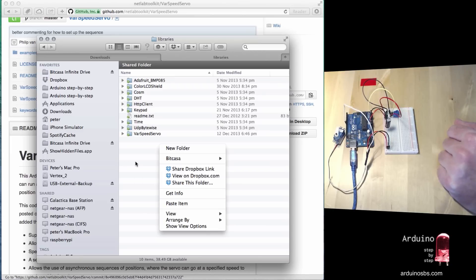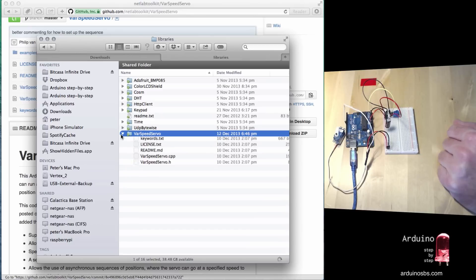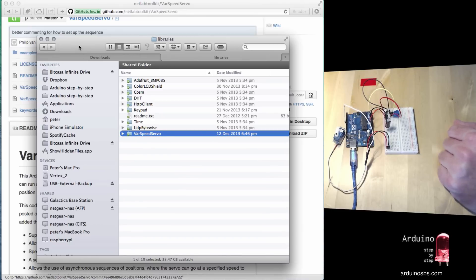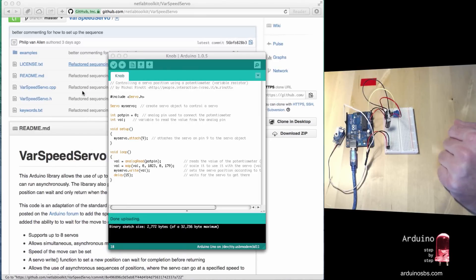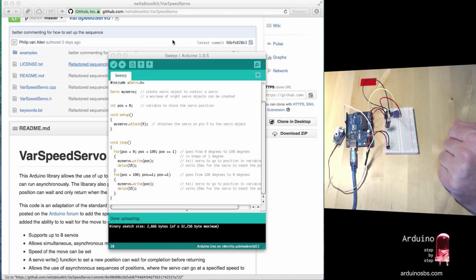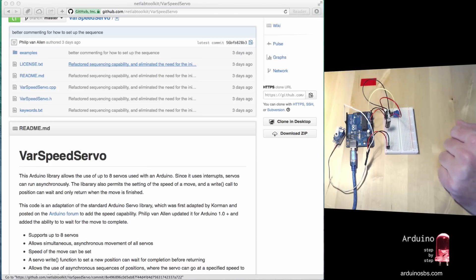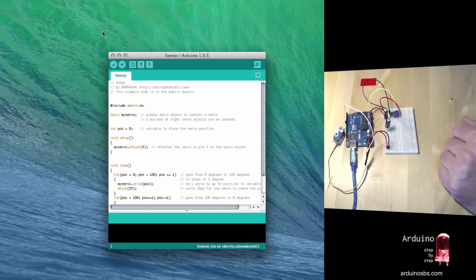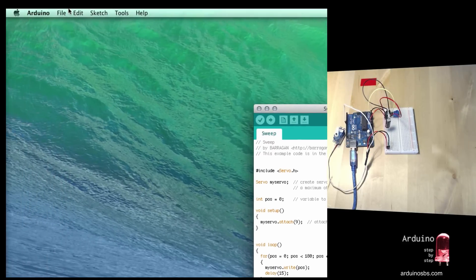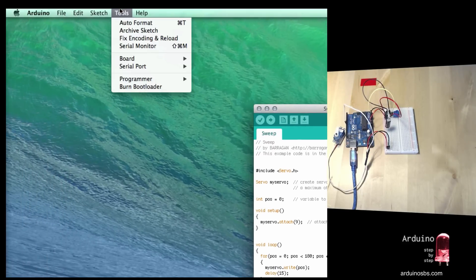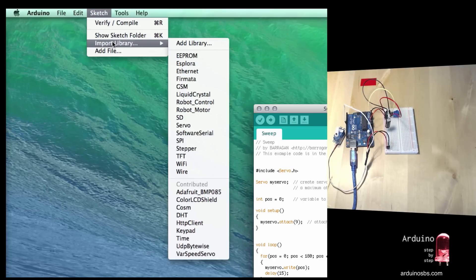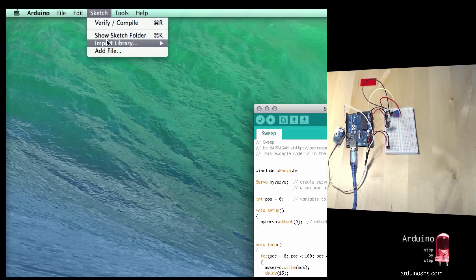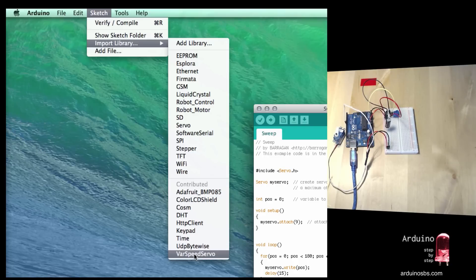I'm not going to finish this because I've already got a copy of this library installed. Once you finish with this, you have to restart the IDE. Quit the Arduino IDE and then start it up again. Once it's up, you can confirm that the new library has been imported and is available to use by looking at the available libraries. Go to Sketch, click on Import Library, and you can see that down here the library we just installed is showing up.